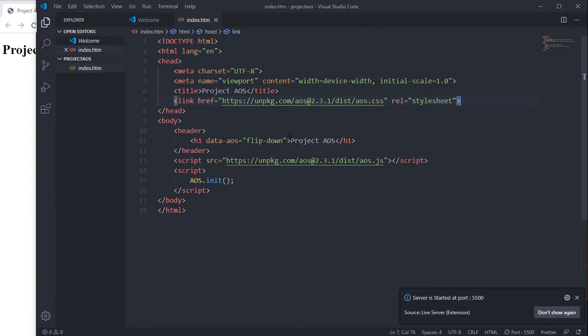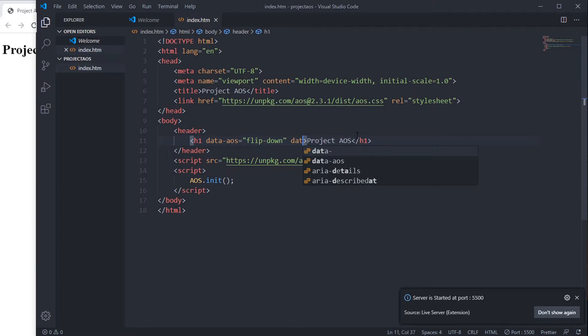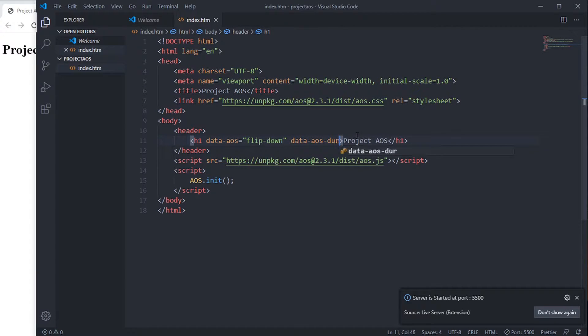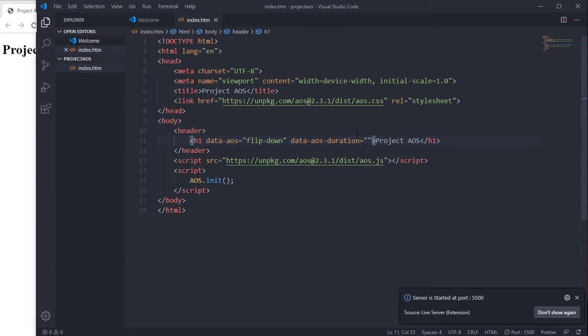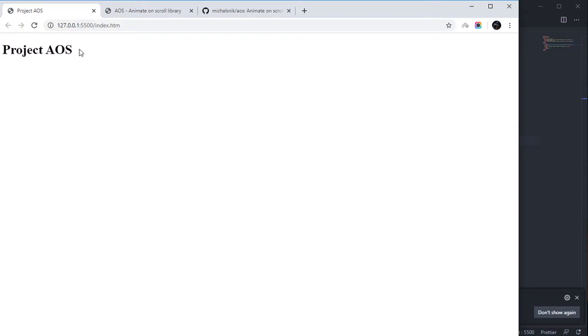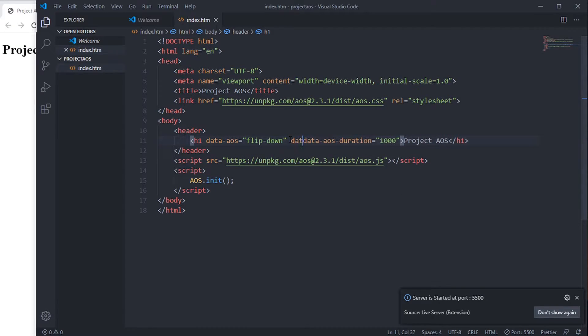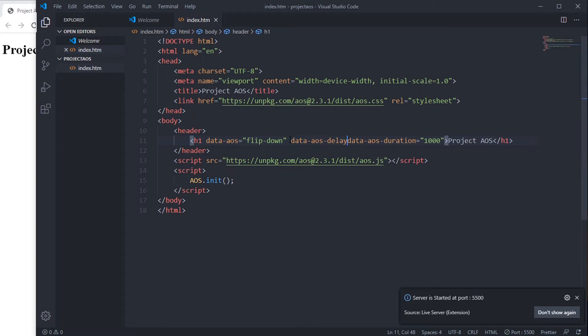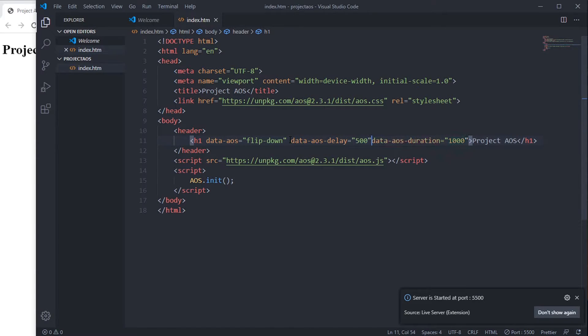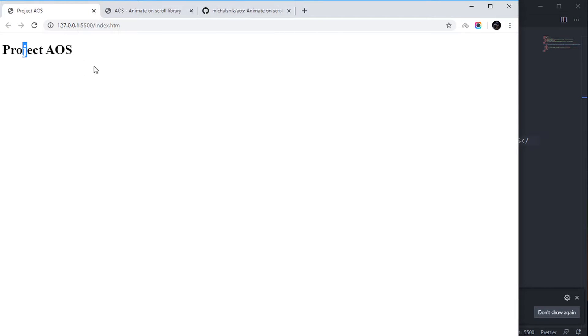Now we can use more settings like data-aos-duration. This attribute will give it a duration of animation. It takes value in milliseconds. You can add more, say data-aos-delay equal to 500 milliseconds. It will wait for 500 milliseconds or 0.5 seconds, then animate.